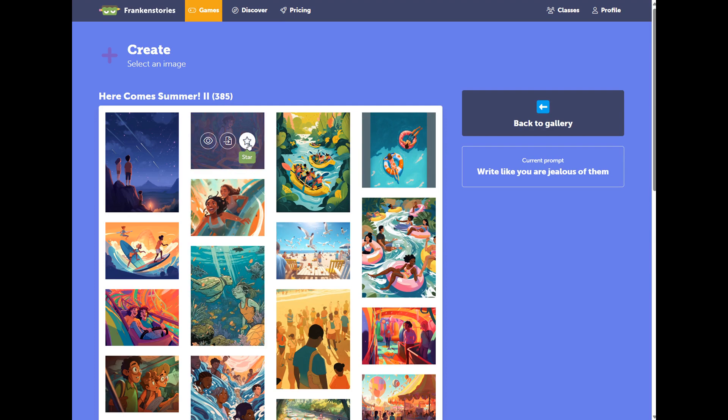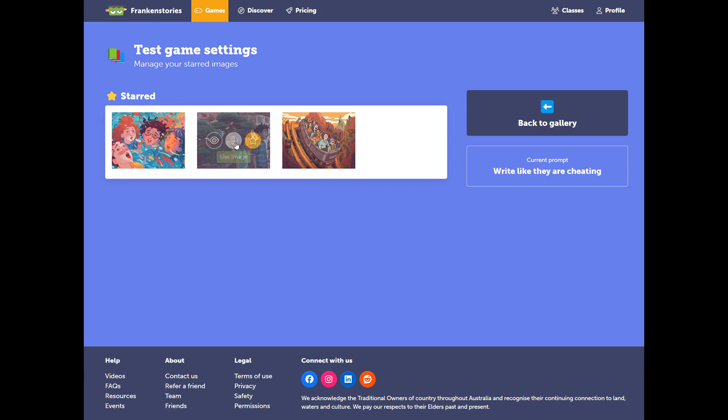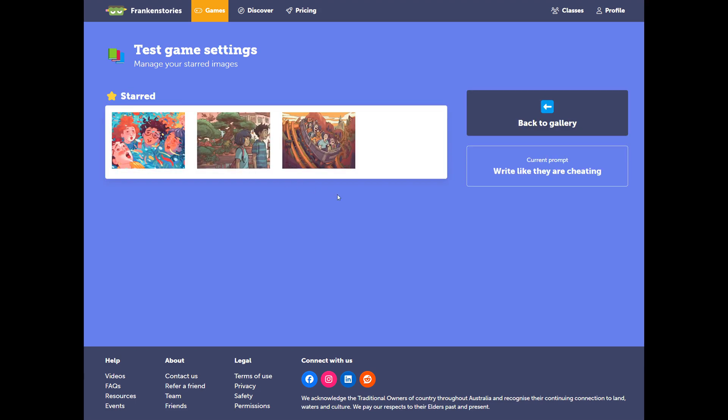You can also star an image, so that you can find it later on more easily. If you have starred a few images, you can see that this little button appears here, and that will be your saved or starred images. So they're easy to find later on.